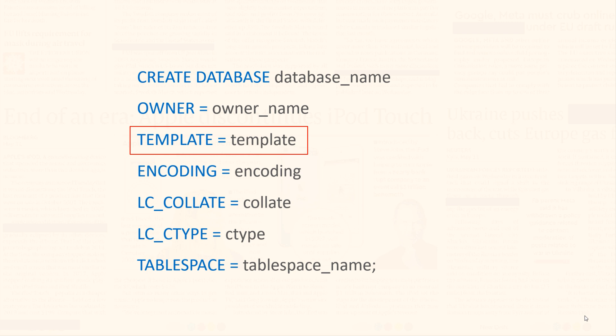Then we have TEMPLATE. Using this keyword, you can specify a template database that will be used for creating this database. By default, PostgreSQL uses template1 database. This helps the server quickly create a new database with a predefined structure.